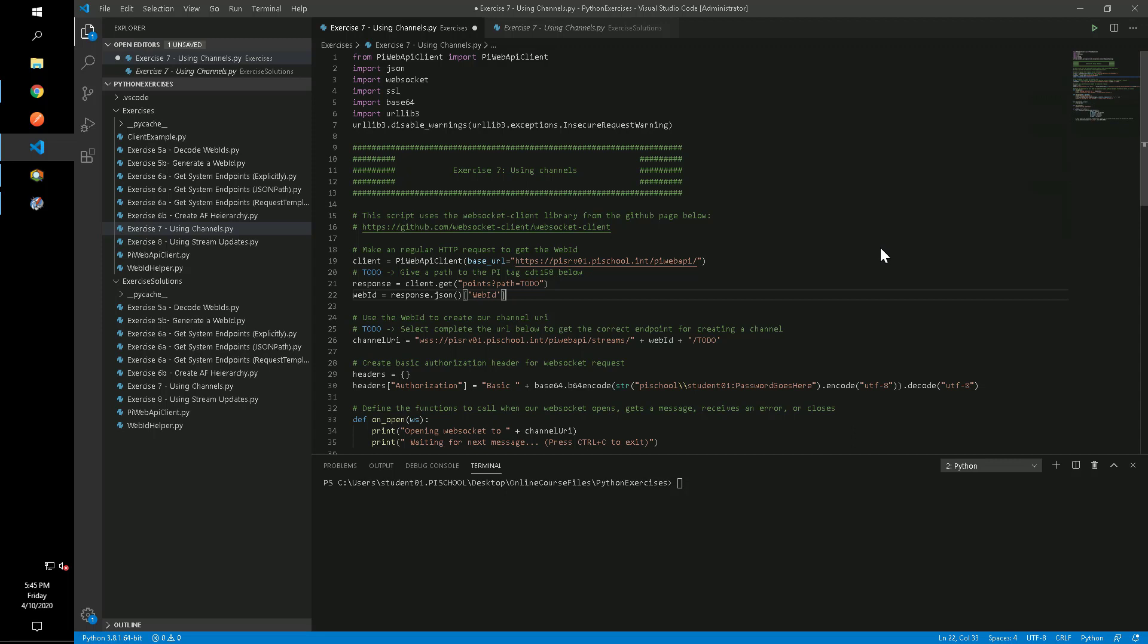First we will need to give a path to the PI tag that we want to monitor and retrieve the web ID using a normal HTTP request.